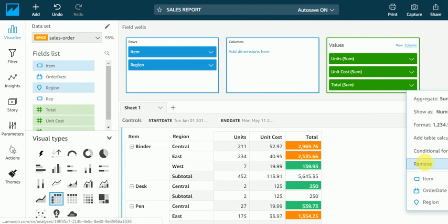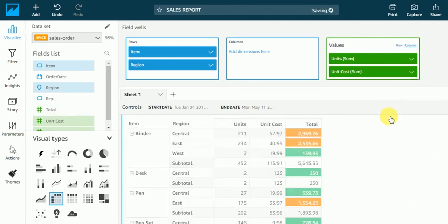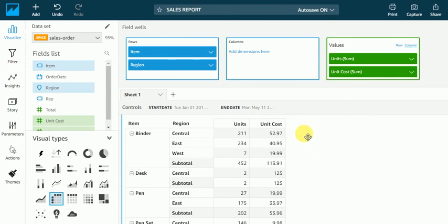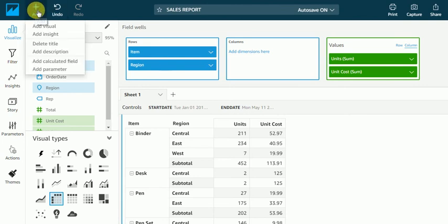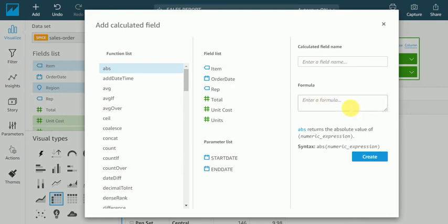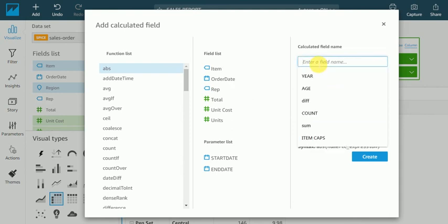But I want to create the total sum. These are my units and this is a unit cost. So I'll go in add, I'll add a calculated column. First of all I'll give a name, suppose I'll give...